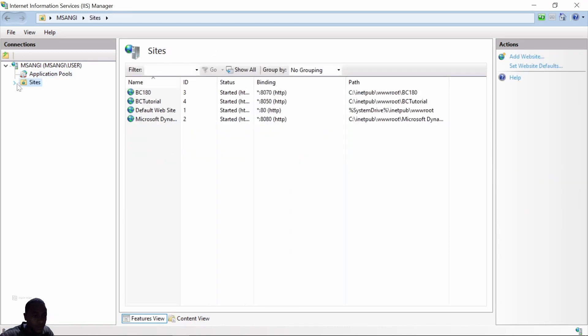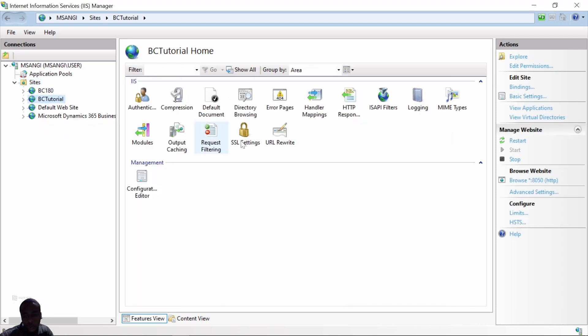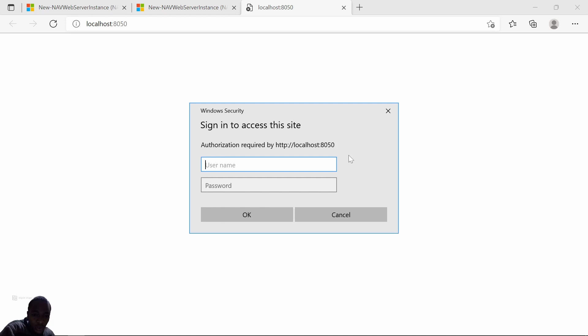We'll refresh the sites and then we'll see BC Tutorial and we'll have the port number here where you can browse, and it loads your BC instance on that port number. I think it will prompt me for a username and password, and from there I'll be able to launch my Business Central website.